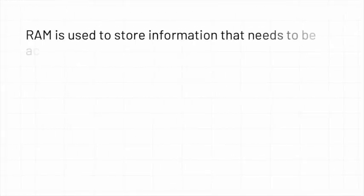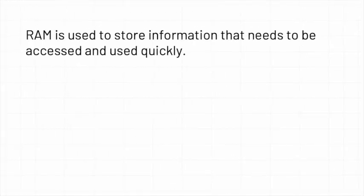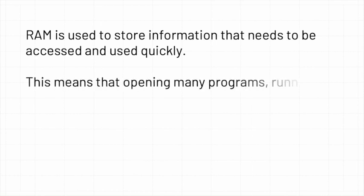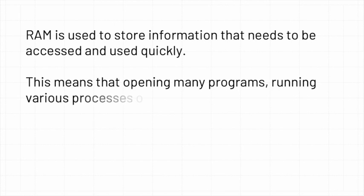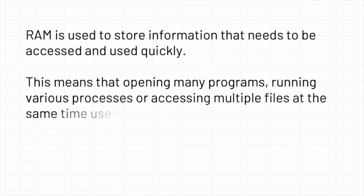RAM is used to store information that needs to be accessed and used quickly. This means that opening many programs, running various processes, or accessing multiple files at the same time uses a lot of RAM.